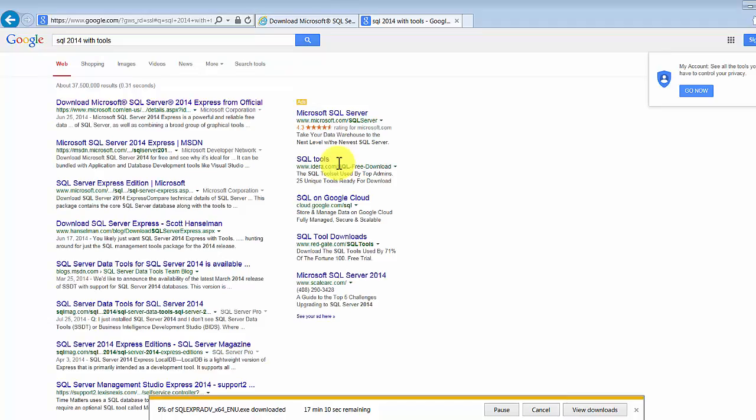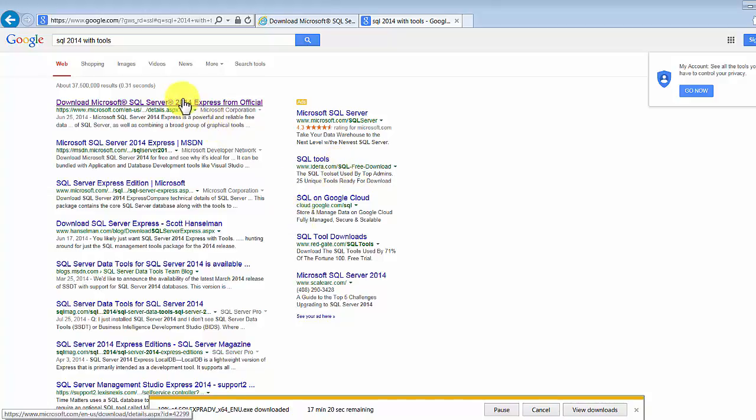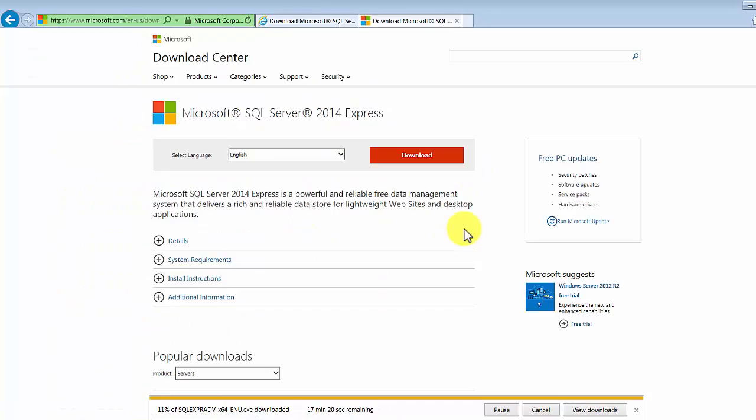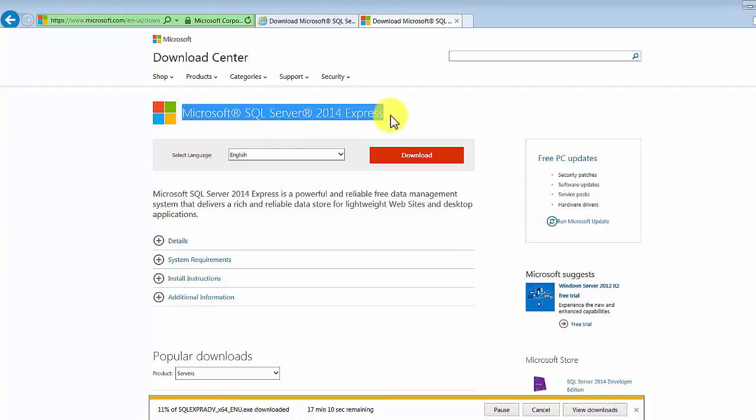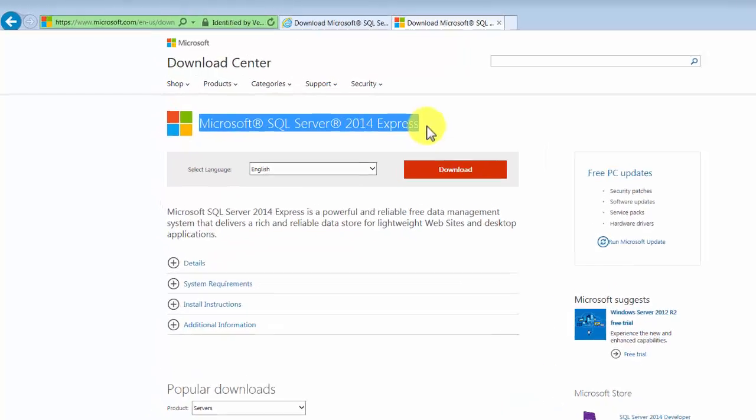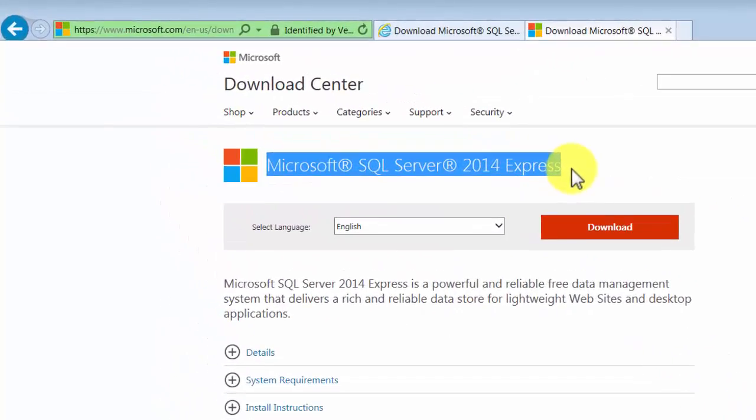I generally just type in something like this so that you know, the links always change. I just hate putting it in the descriptions of videos and stuff, so I just follow the normal road of searching for it and downloading the required tools. If you click on the first link, it'll show you a download option for downloading Microsoft SQL Server 2014 Express.